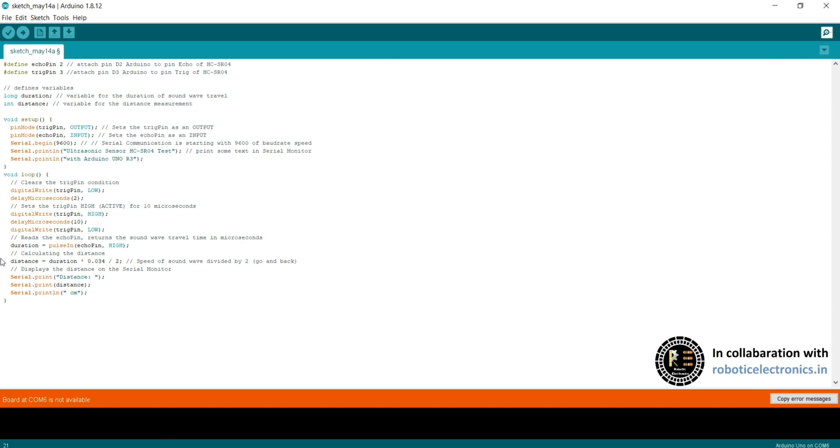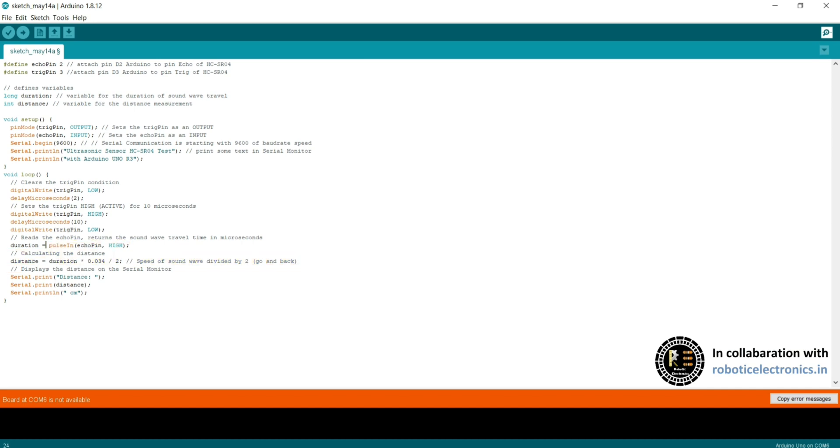The duration is calculated from the emission to absorption by the echo pin. In this way, the ultrasonic sensor works. Later, the distance is calculated based on the duration and using a small formula, based on the speed of the sound wave divided by 2. 2 is used since the wave traveled 2 times from sensor to object and object to sensor reflection. Serial.print, this distance is printed on the serial monitor. This is about the ultrasonic sensor coding.